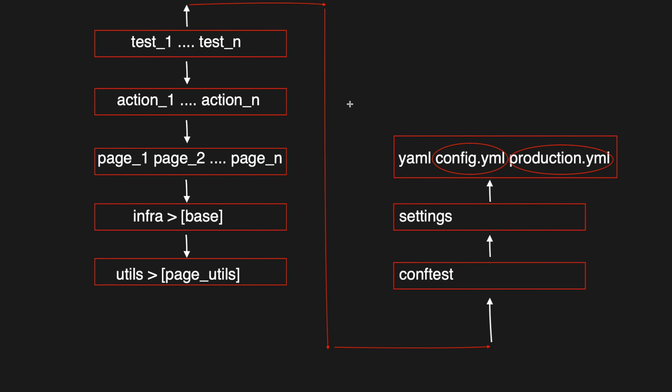In our test case we directly passed the email ID and password, but we can also fetch the data from the production.yml file.